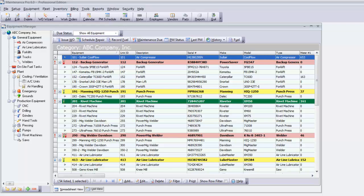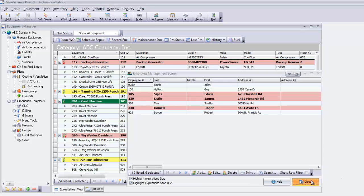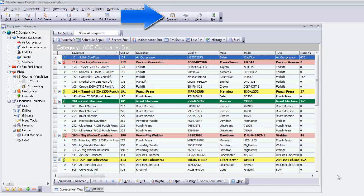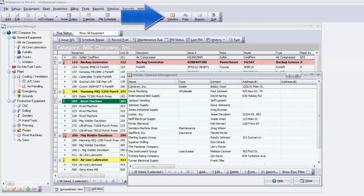Maintenance Pro includes many additional features such as an employee database. Here you can store contact information and certification expirations. There's also a vendor database to store vendor information.